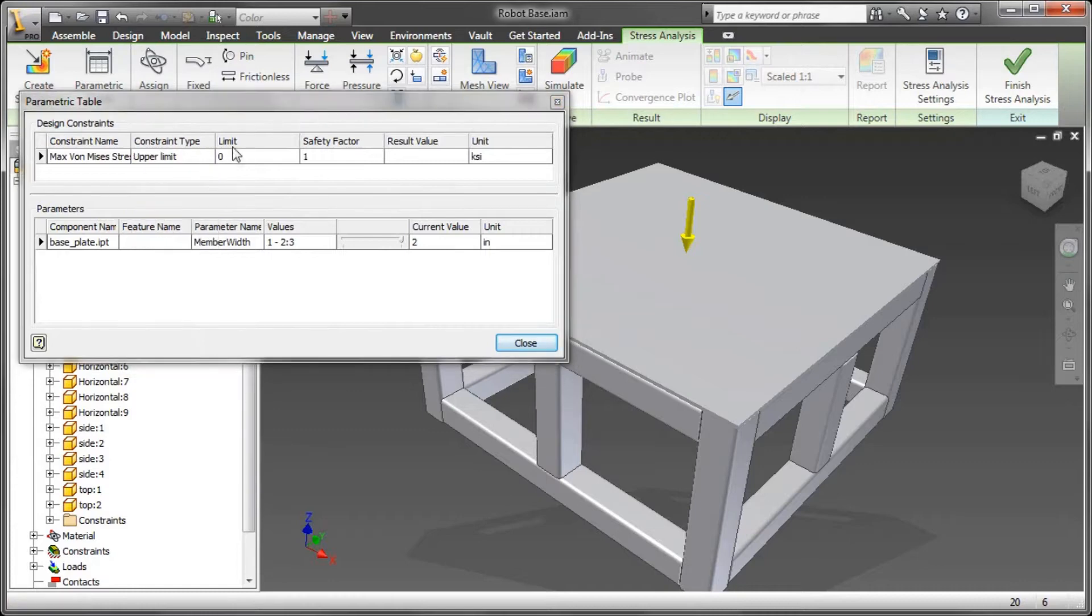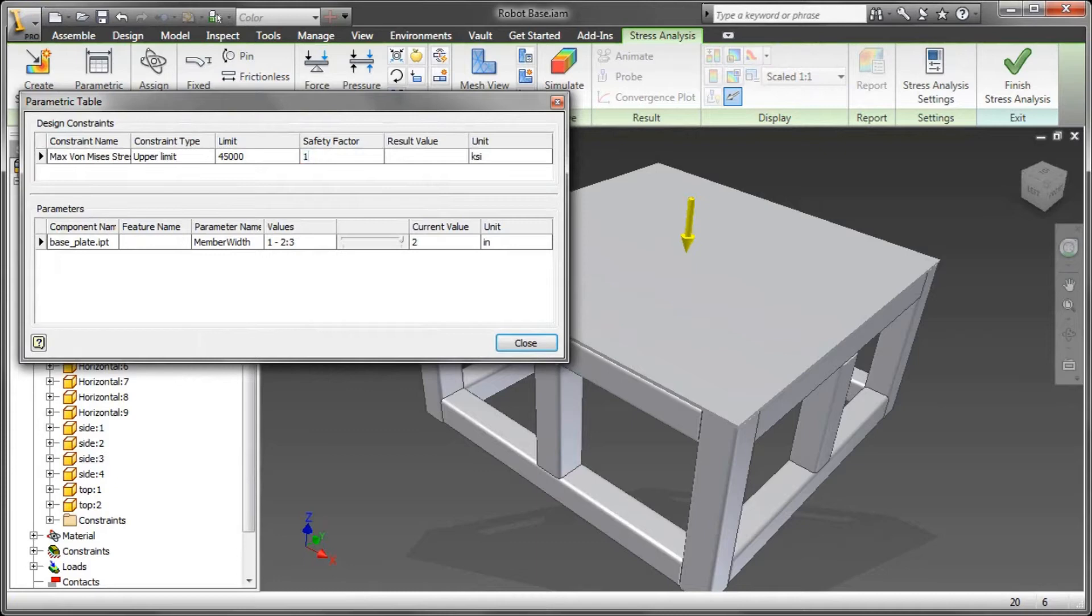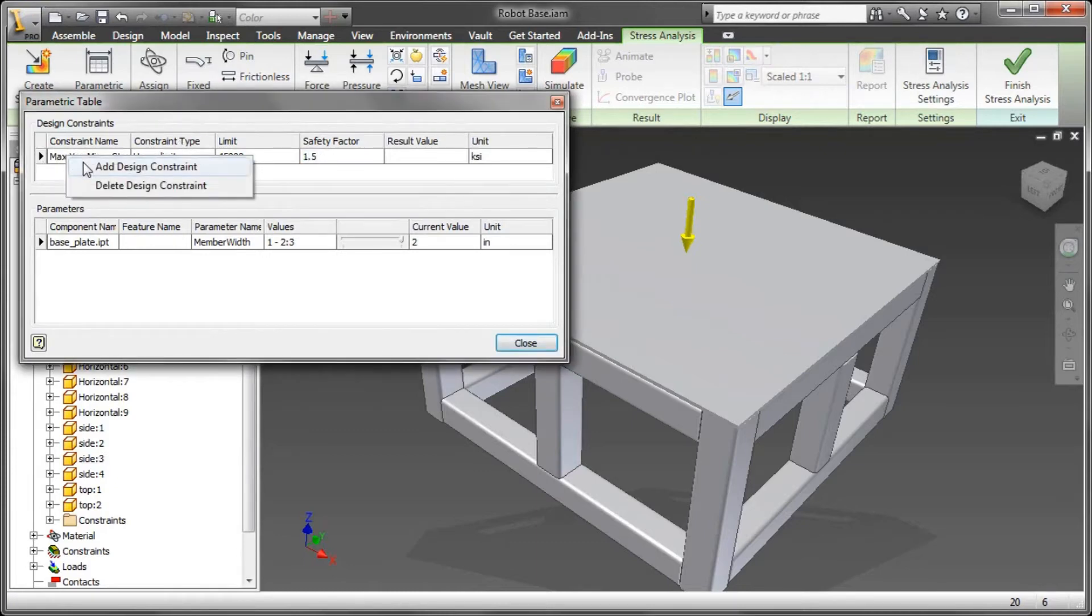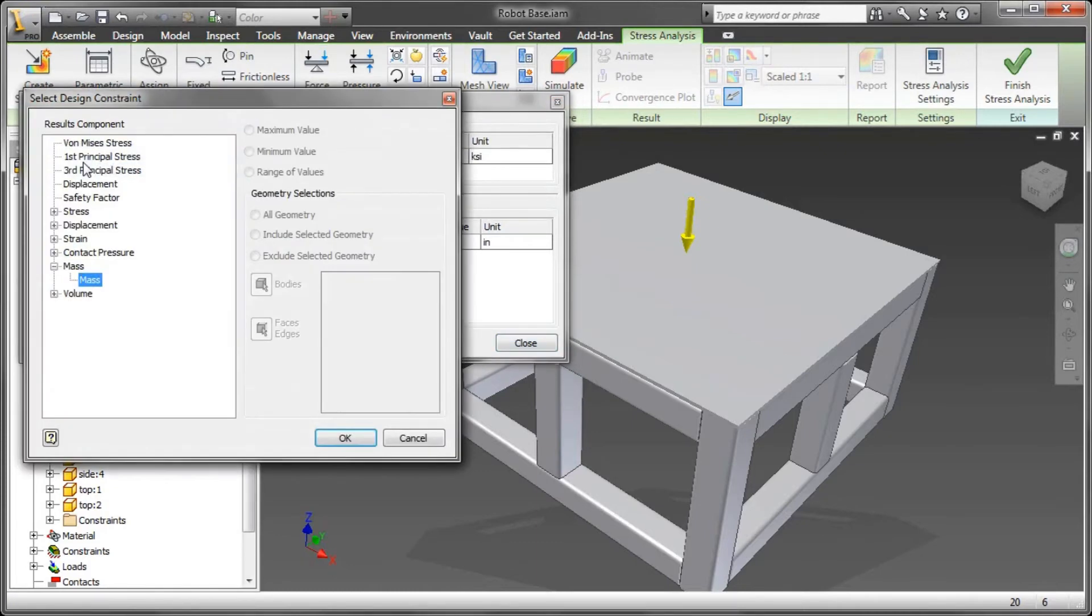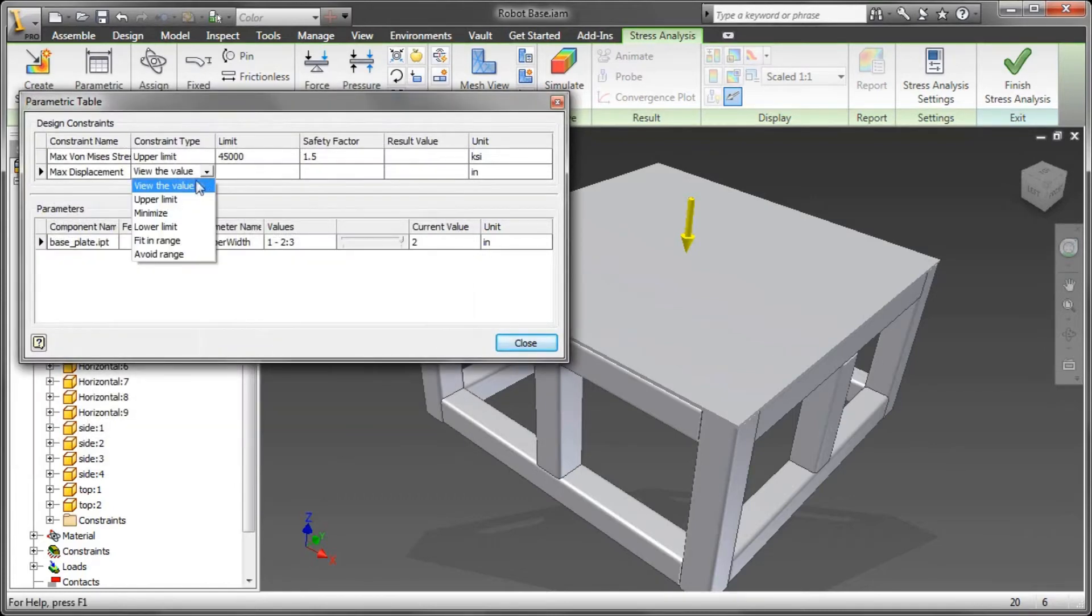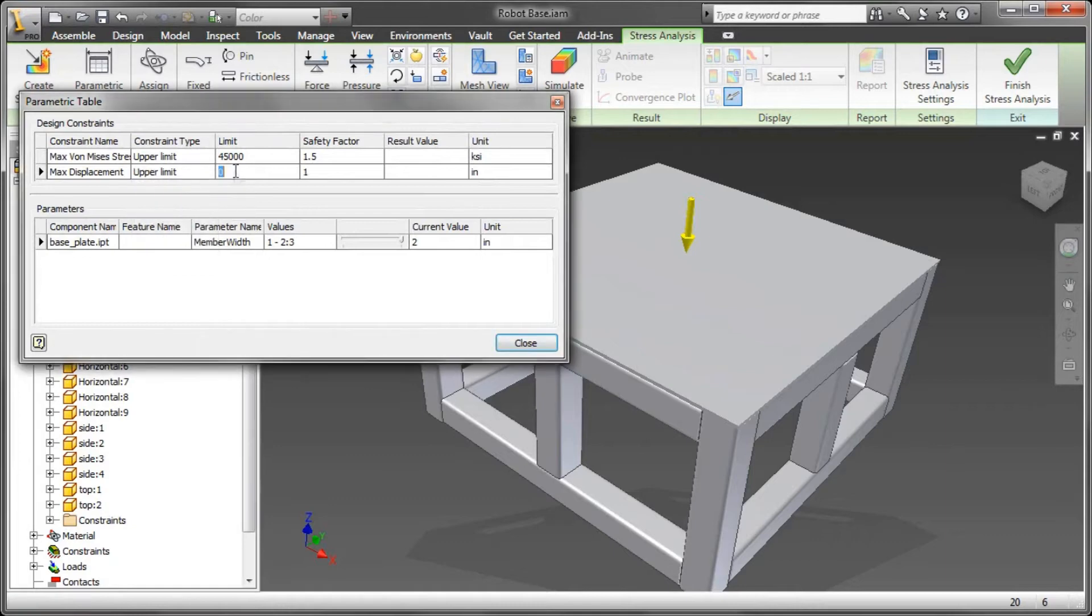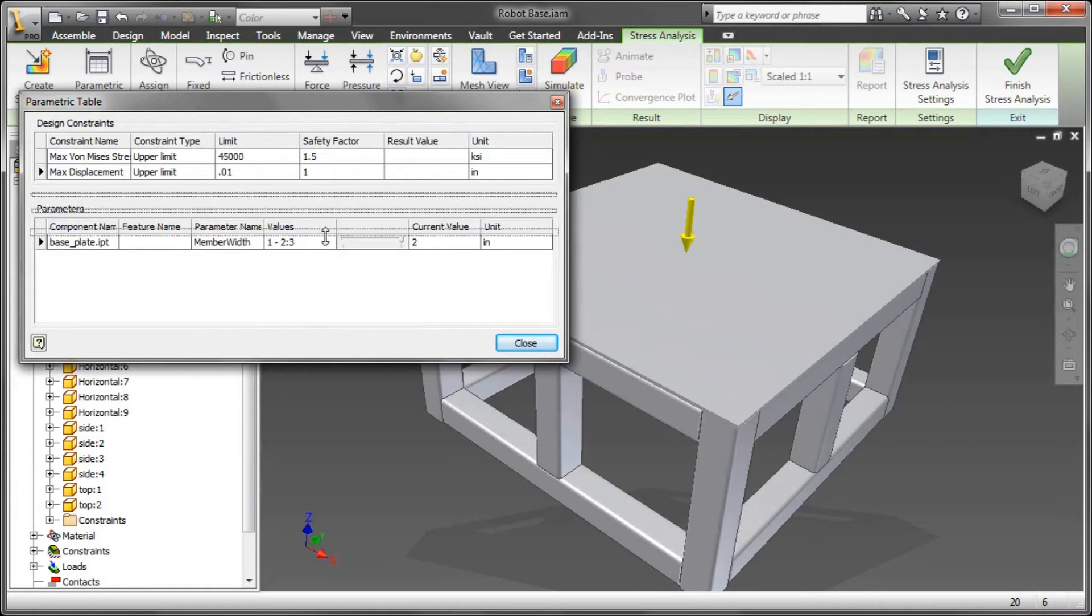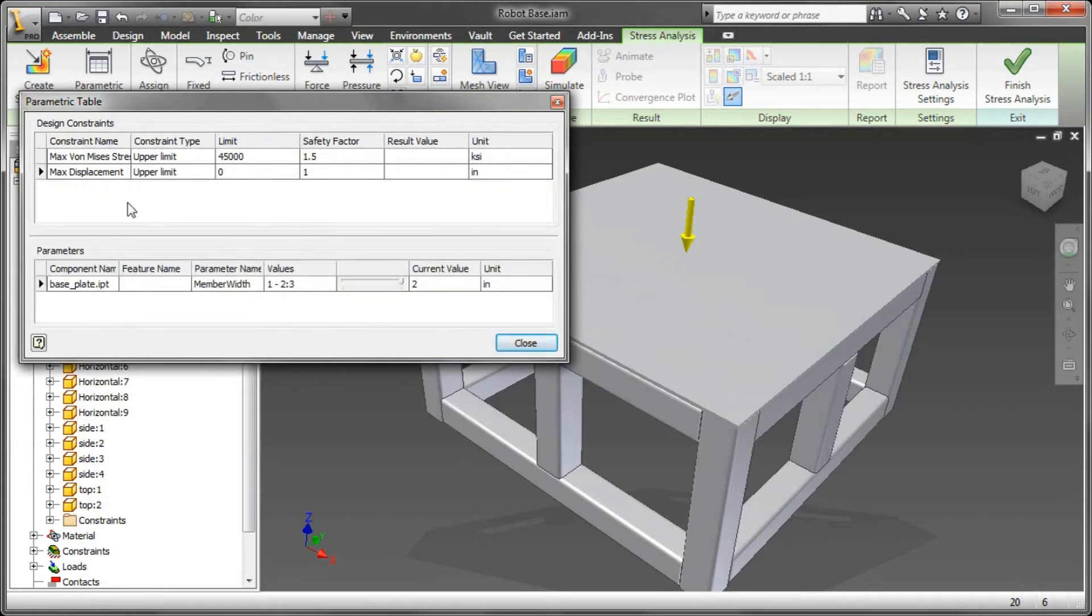A couple other things I want to do is I want to set up a couple design constraints: some von Mises 45,000 with a safety factor of 1.5. I also want to set it up to where the upper limit of my maximum displacement is 0.01.